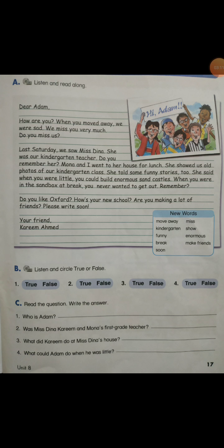Page 17, reading time. Dear Adam, how are you? When you moved away, we were sad. We miss you very much. Do you miss us? Last Saturday, we saw Miss Dina. She was our kindergarten teacher. Do you remember her? Mona and I went to her house for lunch. She showed us some old photos of our kindergarten class. She told some funny stories too. She said when you were little, you could build enormous sand castles. When you were in the sandbox at break, you never wanted to get out. Remember? Do you like Oxford? How's your new school? Are you making a lot of friends? Please write soon. Your friend, Karim Ahmed.